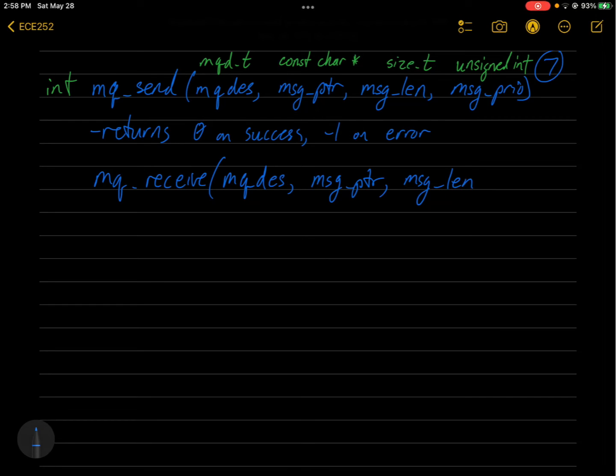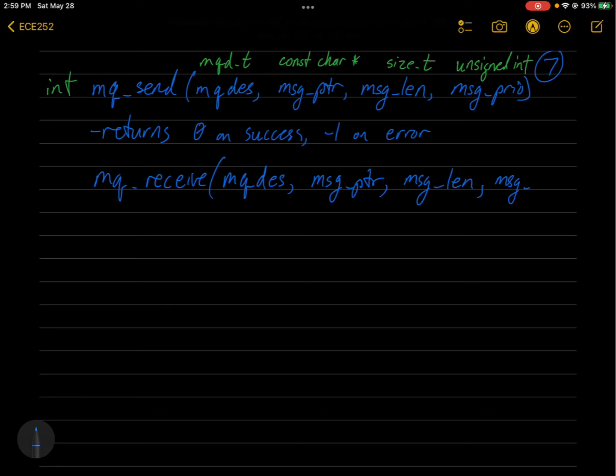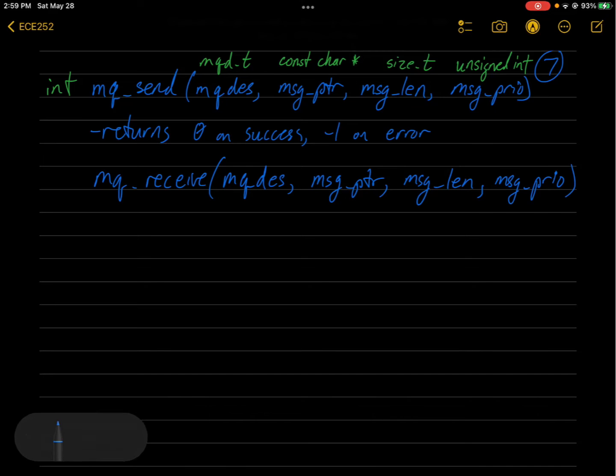The message length. So this is telling it not how long a message to receive, but how big the buffer is that you're pointing to. And the message priority. So it can tell you the priority of the message that you're receiving if you're interested in that.